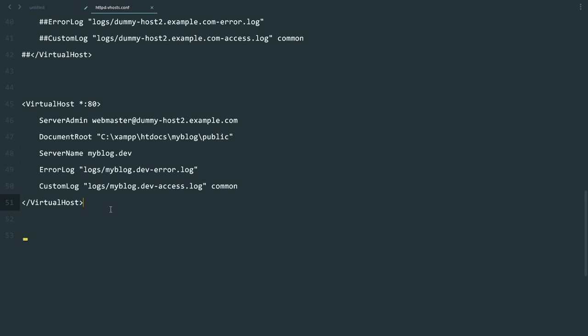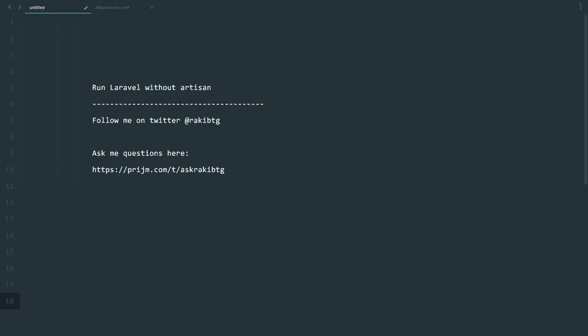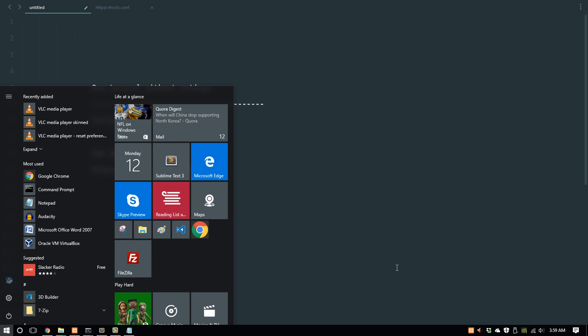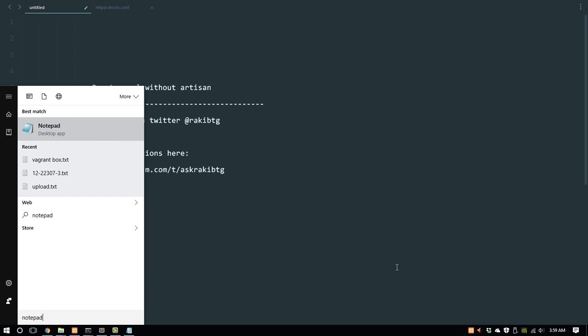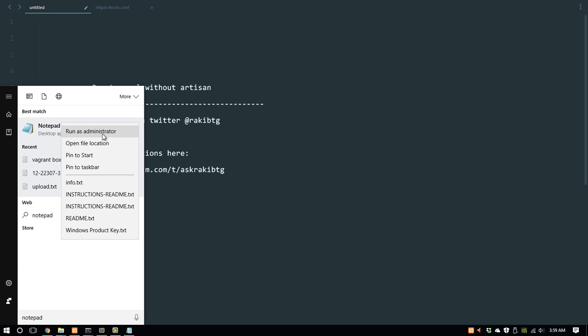Make sure you save that. Now we need to edit the hosts file. Editing the hosts file is different depending on your operating system. If you're using Windows, you need to open Notepad using administrator permissions. Right-click, run as administrator.